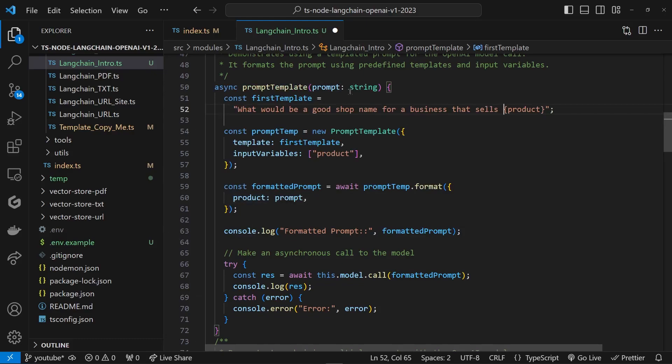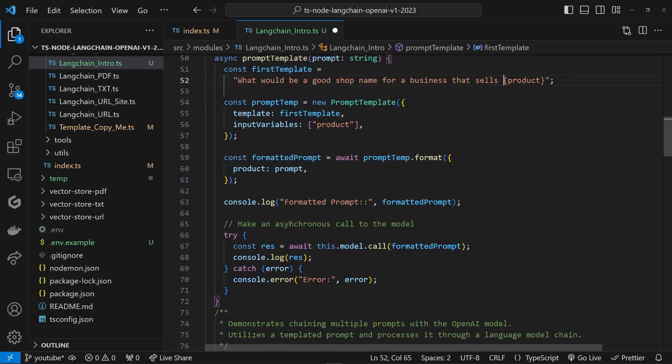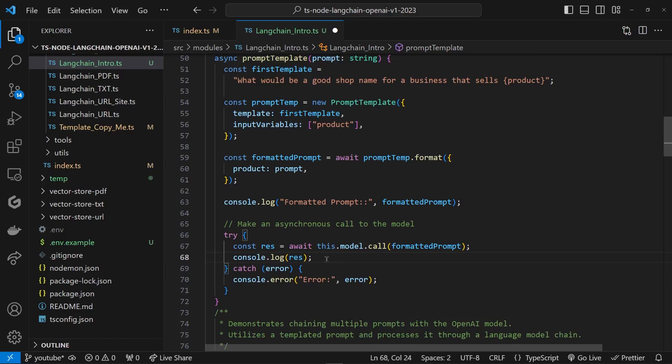It's coming from outside, and here we are replacing that product variable with user input. Here we're going to console.log the formatted output before we even go to call the model and send it as an input.